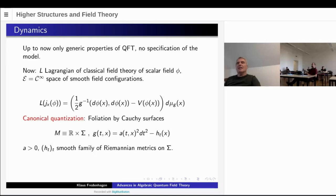Let's start with the Lagrangian of a classical field theory. I concentrate here, also in the following, on the theory of a scalar field phi. Of course, most of this can be generalized, but there are new problems in gauge theories. Next week Alexander Schenkel will explain what one can do in case of gauge theories. Here I will concentrate on a scalar field.